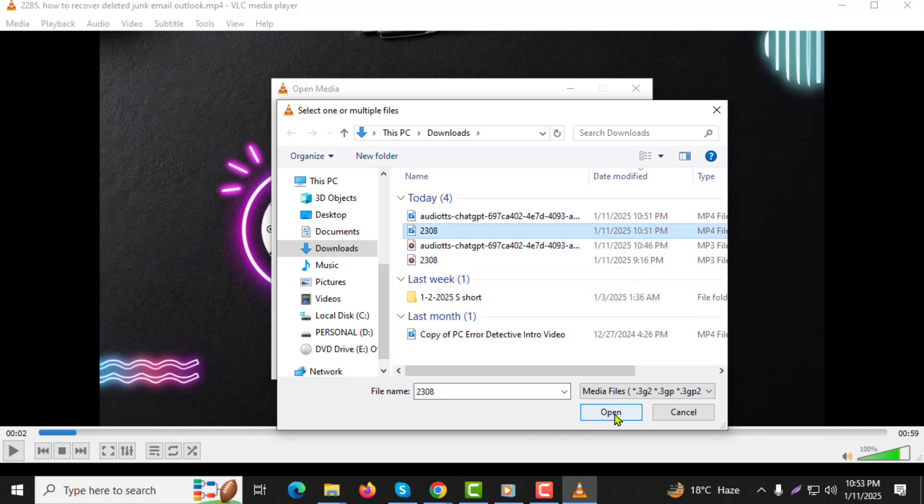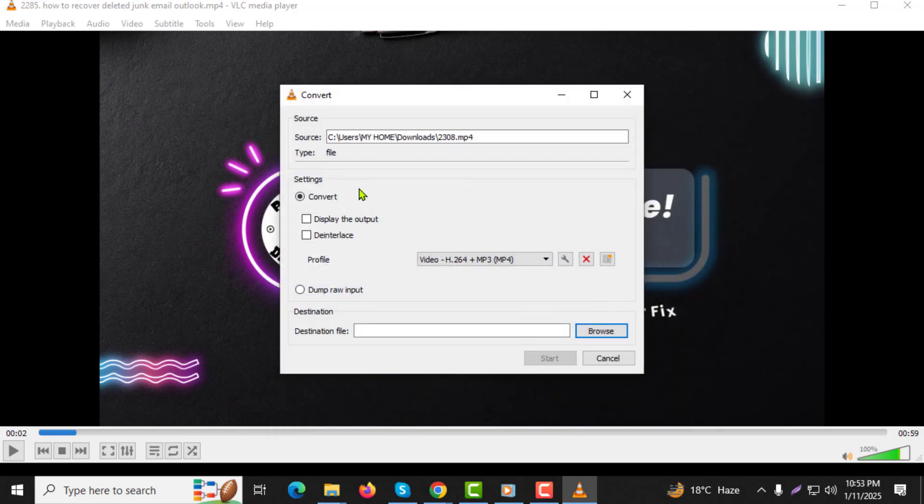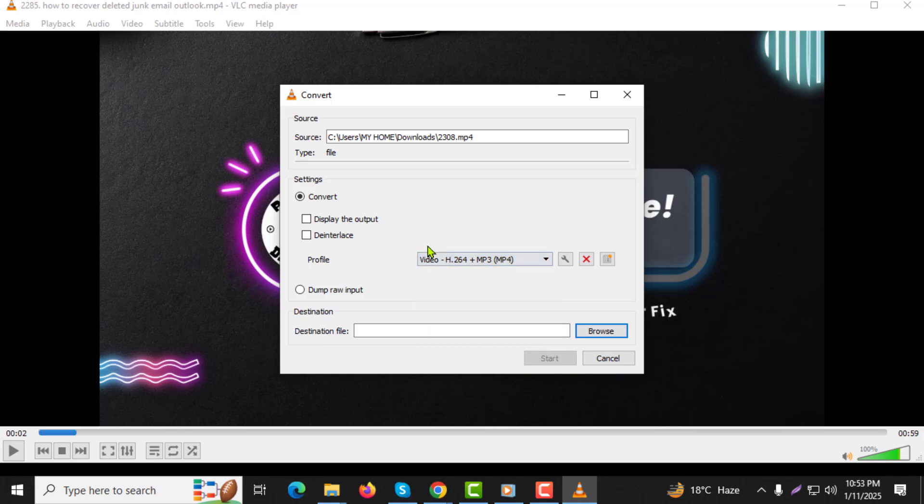Step 6: After adding the files, click on the Convert/Save button at the bottom of the window. Step 7: In the next window, under the Profile section, select the MP4 format you prefer. A common choice is H.264 plus MP3, which provides good quality and compatibility.